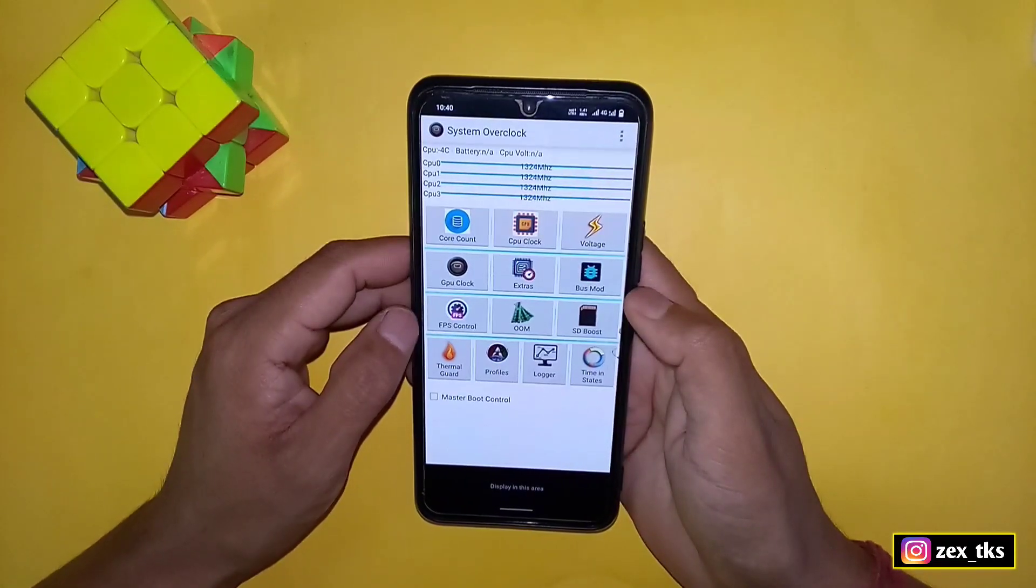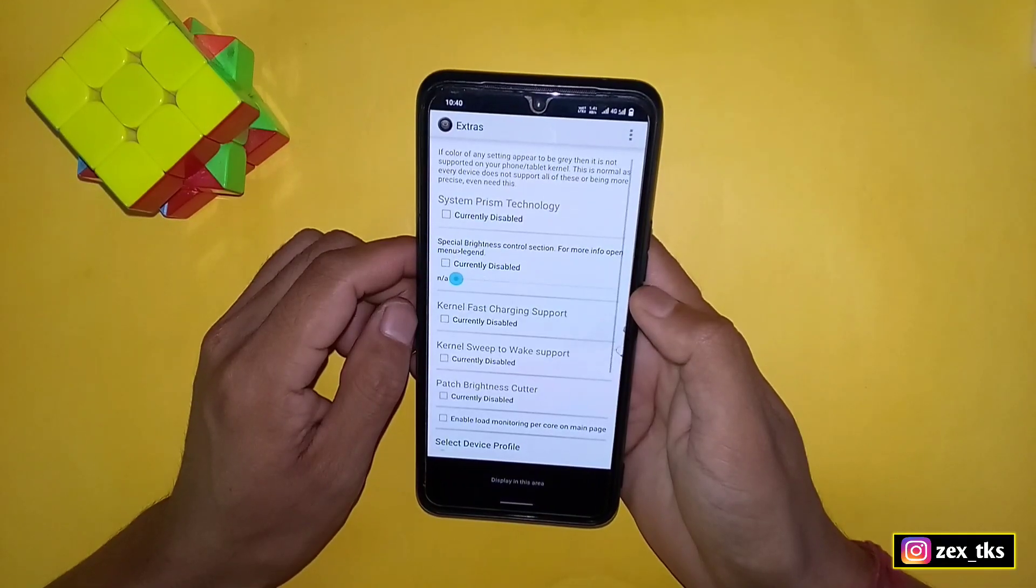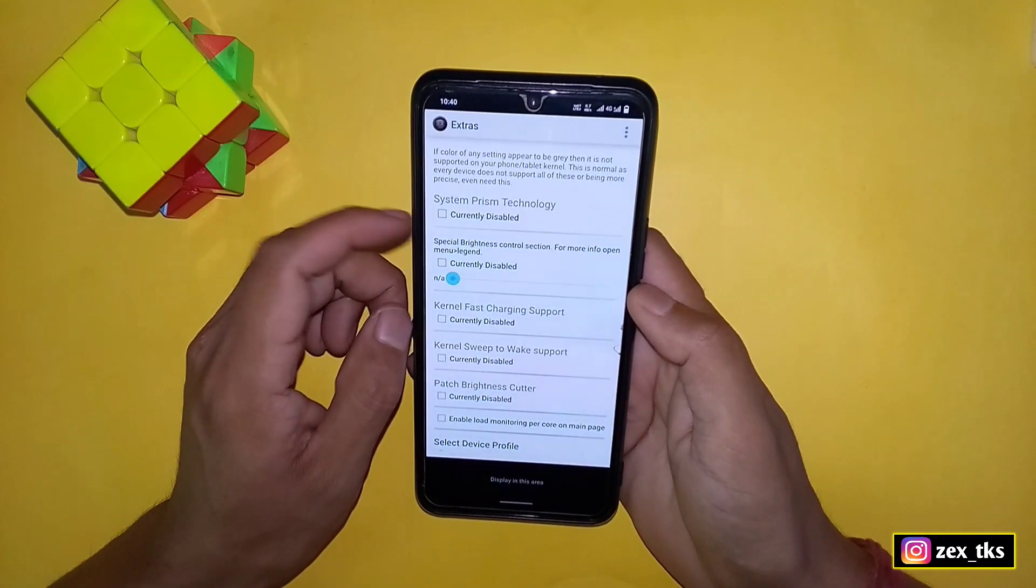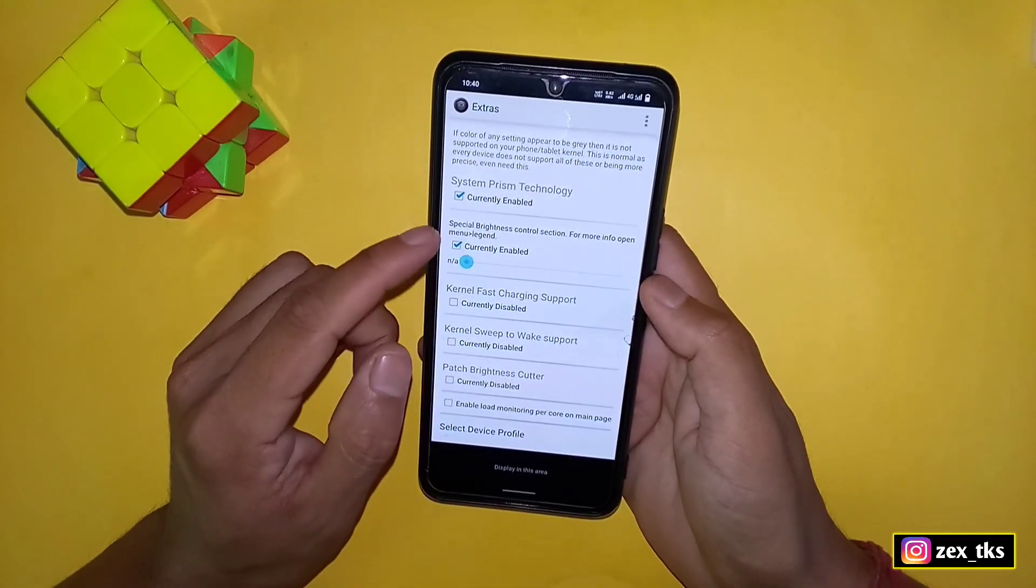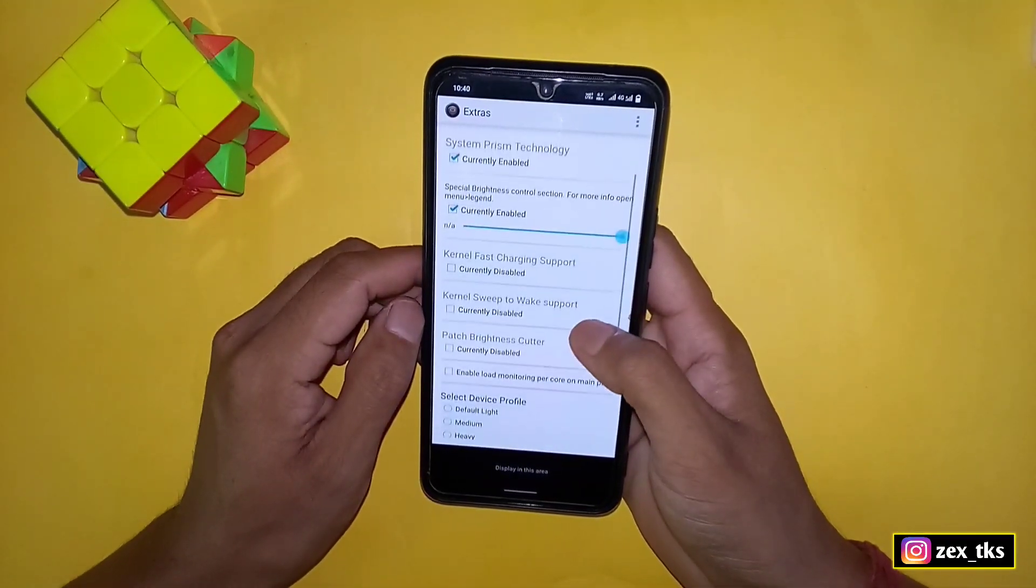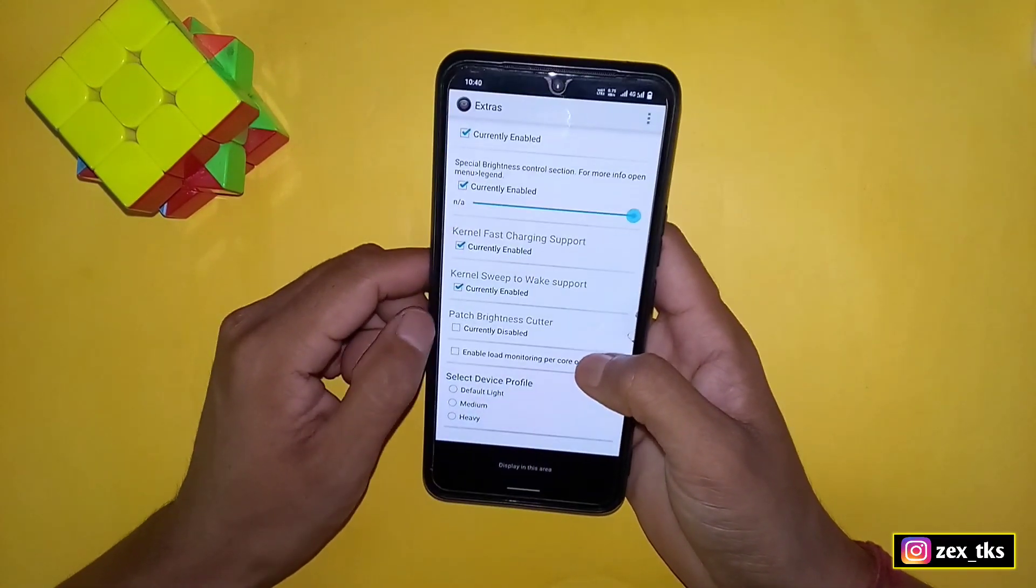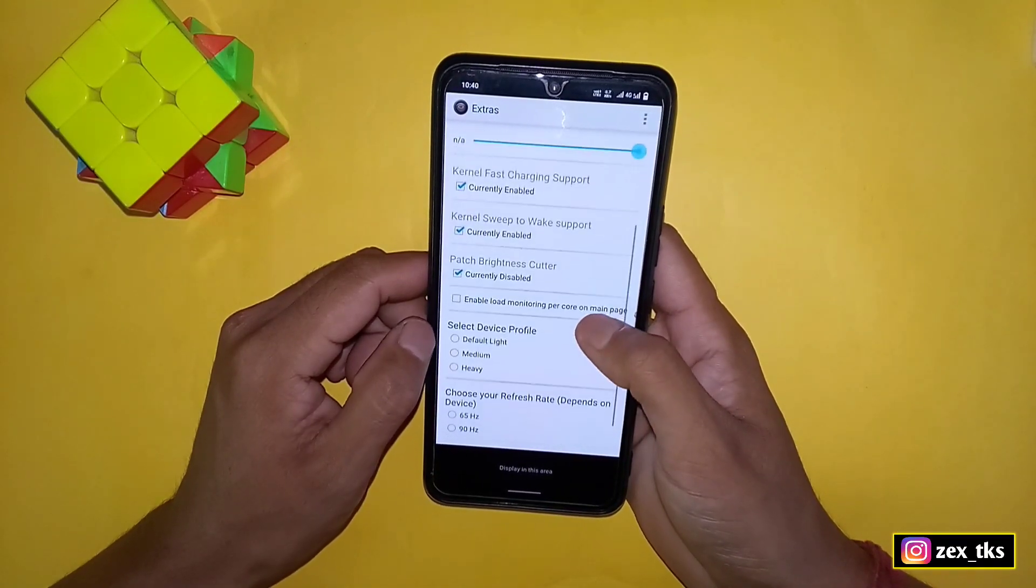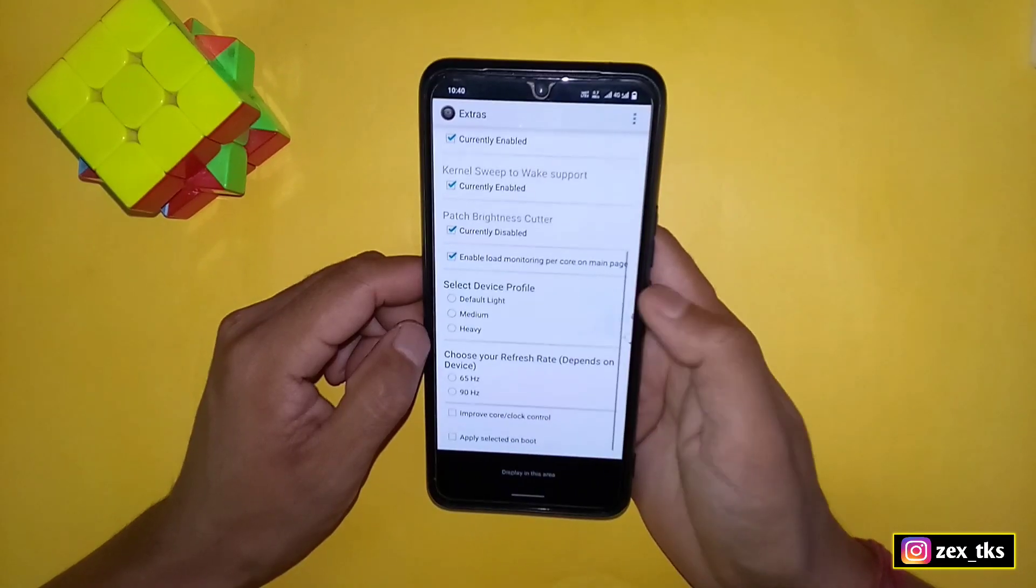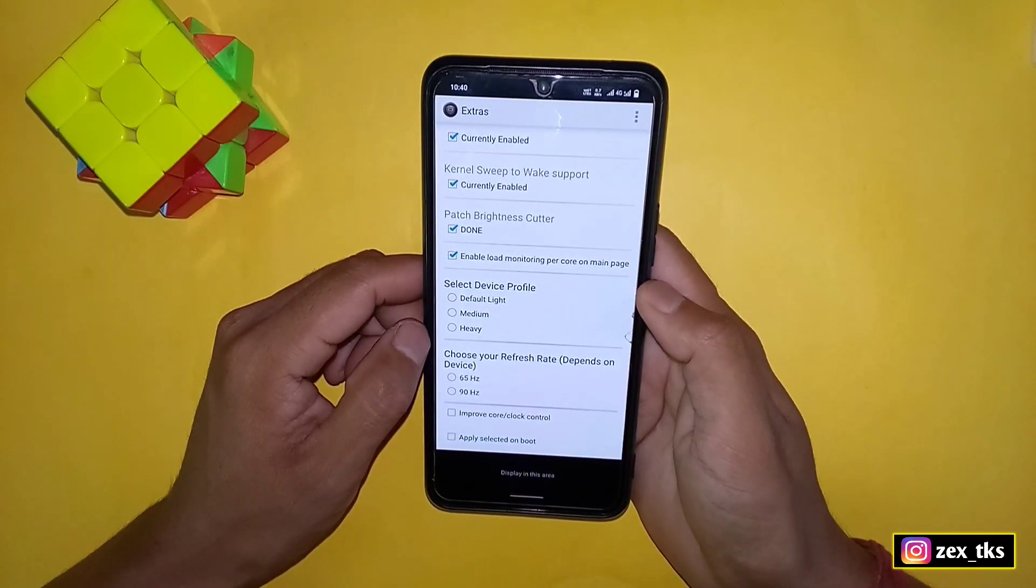Now go back and tap on extra. Here first enable the system prisma technology. Next is special brightness, enable this option and then slide right to the max. Next is kernel fast charging, enable this. Also enable kernel sweep to wake support. Next is patch brightness.